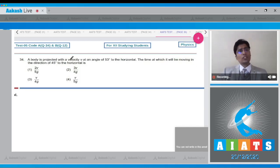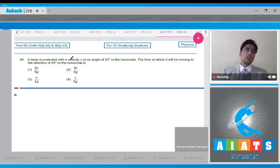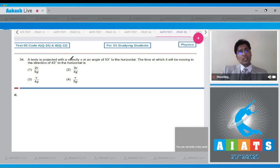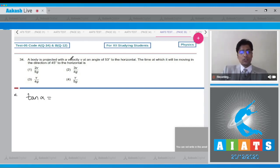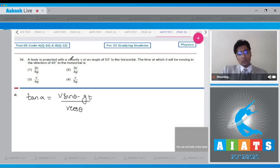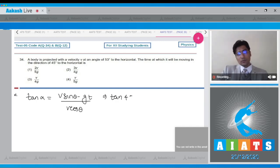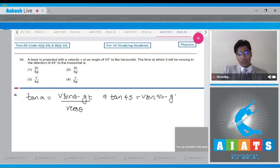Question 34: A body is projected with velocity v at 53 degrees to the horizontal. The time at which it will be moving in the direction of 45 degrees to the horizontal is — if the particle moves at angle α with the horizontal, tan α = vertical velocity / horizontal velocity, where vertical velocity = v sin θ − g·t and horizontal velocity = v cos θ.